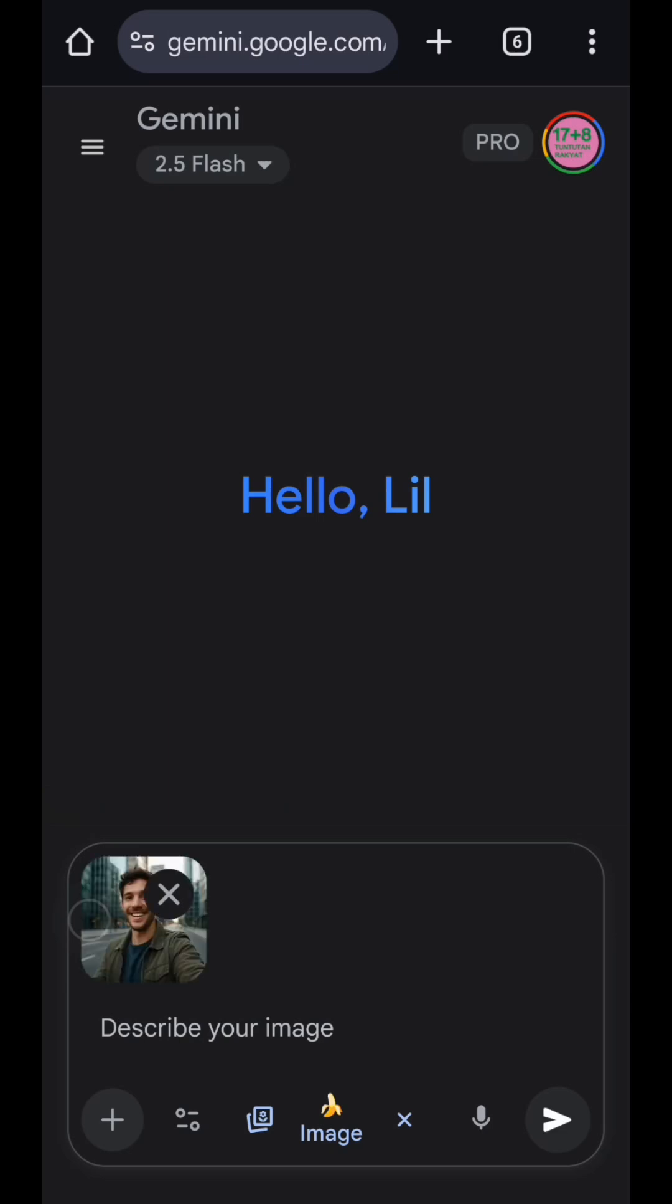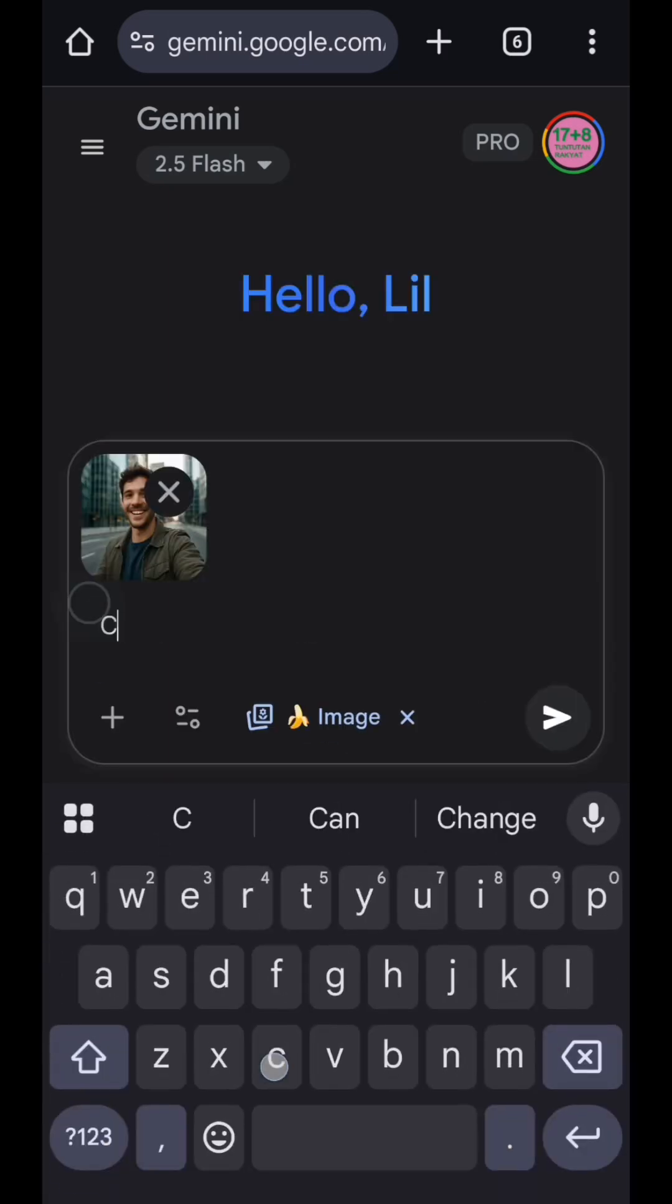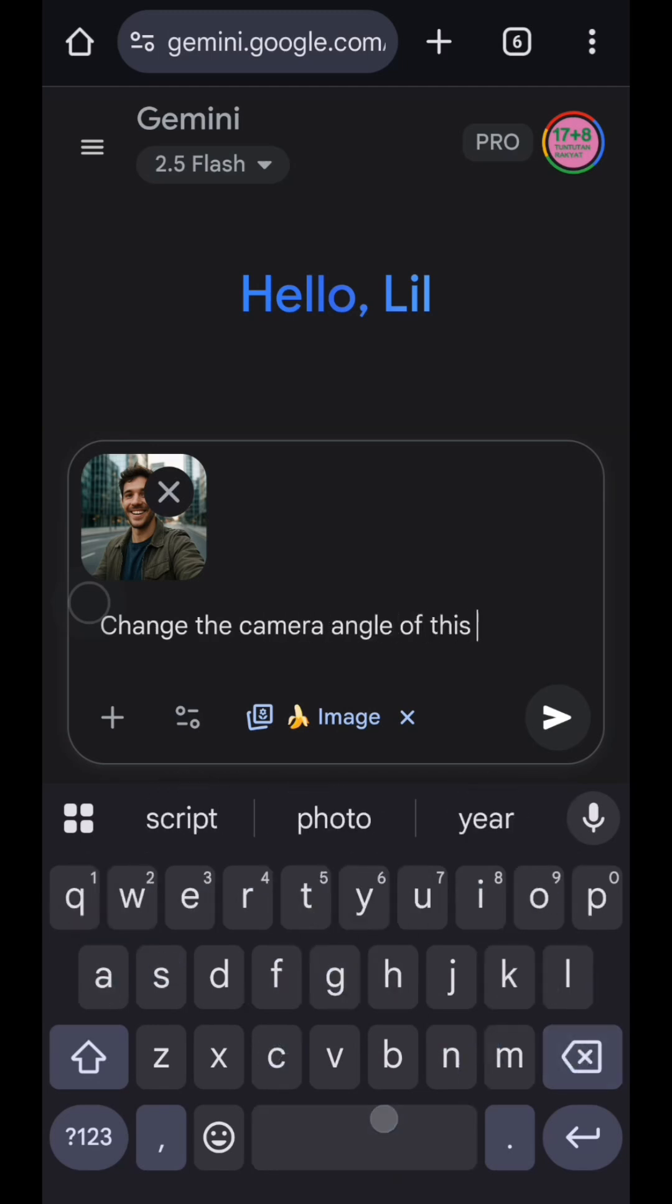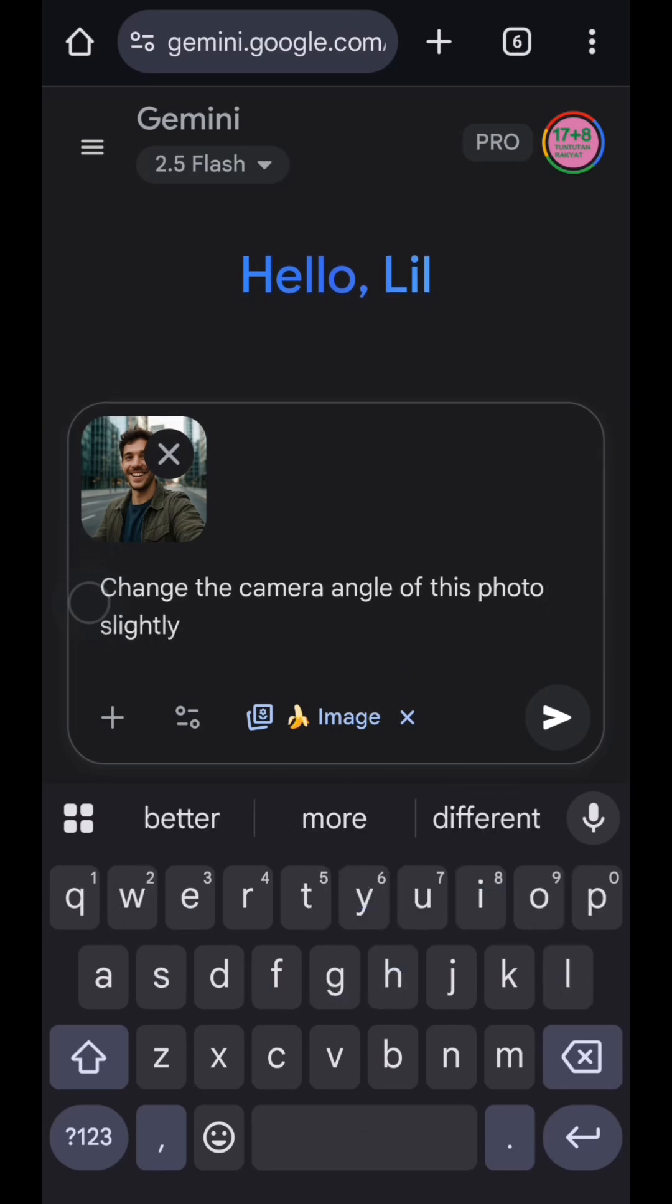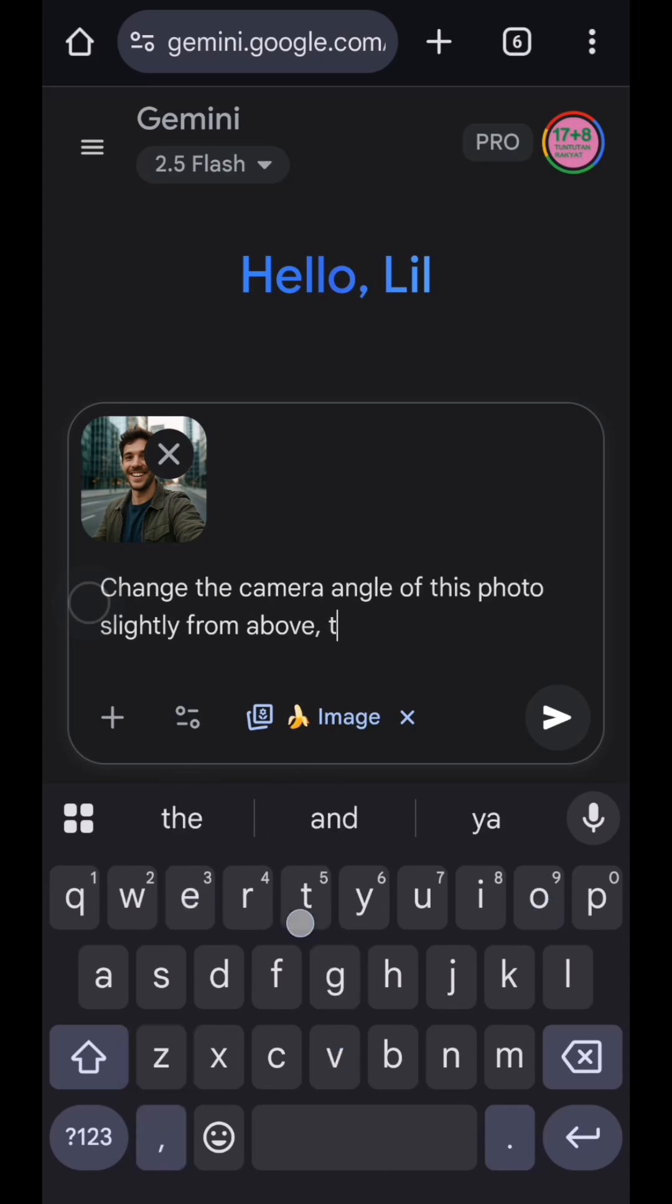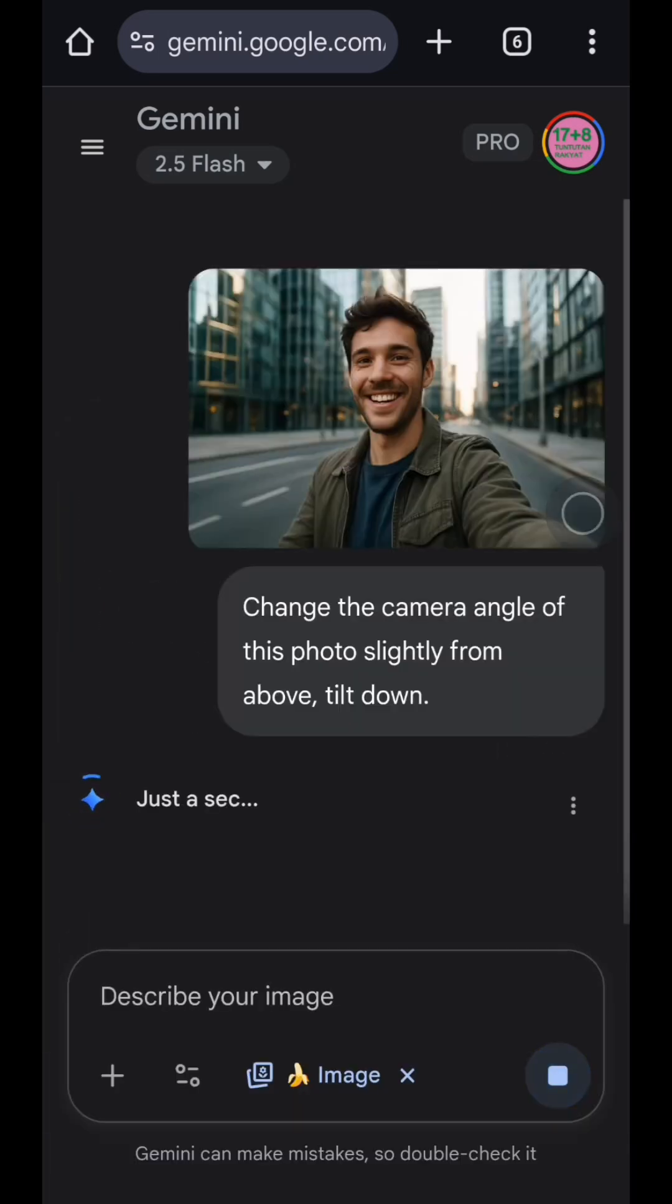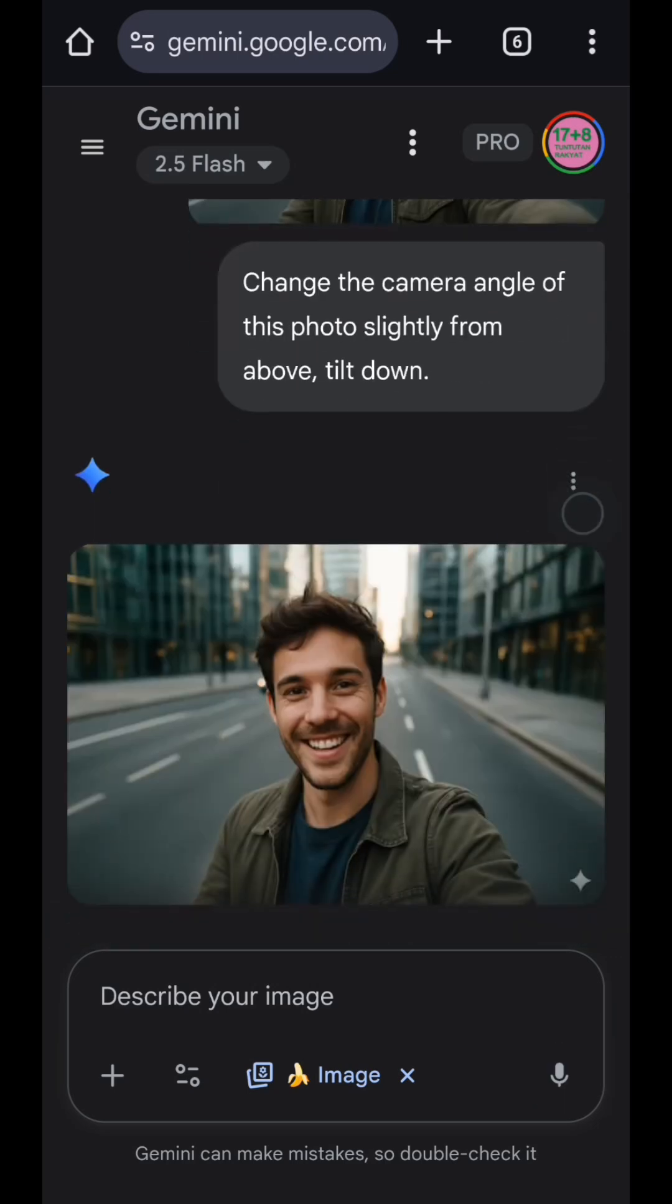Once your photo is ready, let's start with a simple angle adjustment. So just type a prompt like this, and then hit generate.